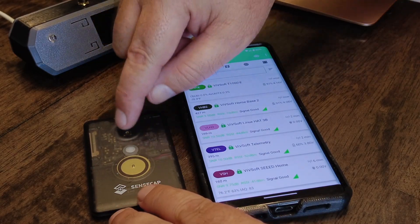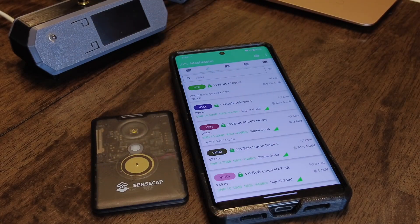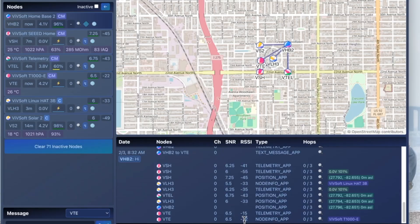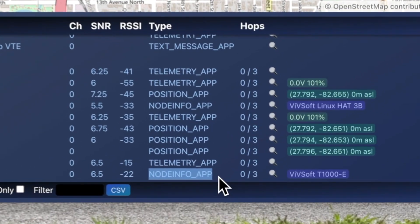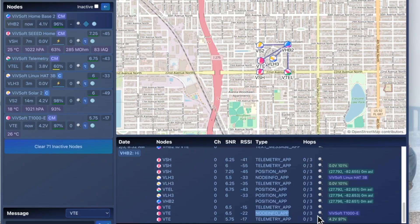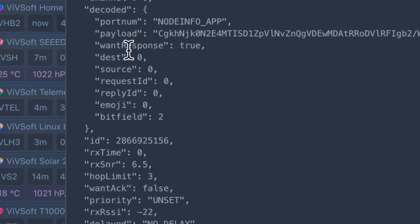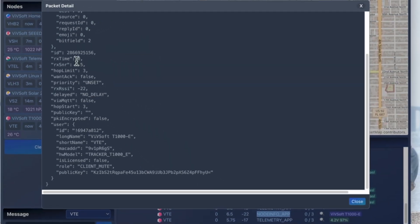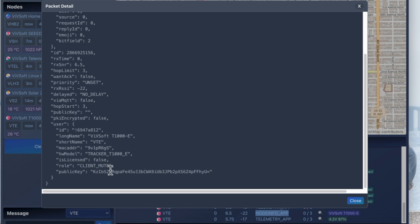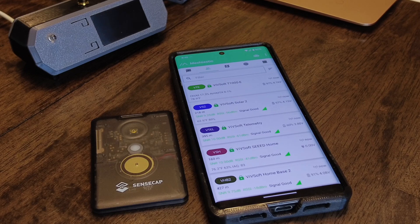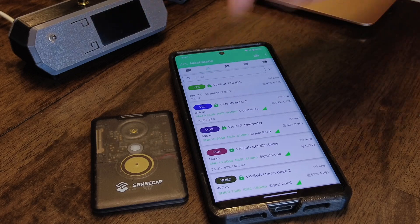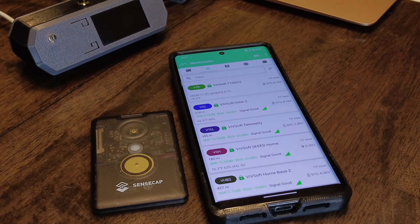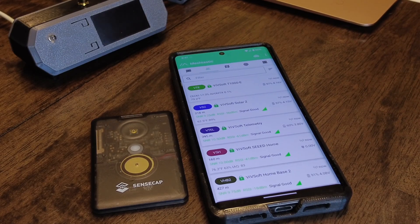We can see that it's a node info, so it's basically broadcasting that I'm here, that I'm here to talk to anyone. And it shares its information - it says, this is what I am, this is my short name, this is my MAC address, my model, what I am, my role. And here's my public key if you want to talk to me, that kind of thing. So hitting the button twice does that, sends out node info. But like I say, you can only do that once every ten minutes.